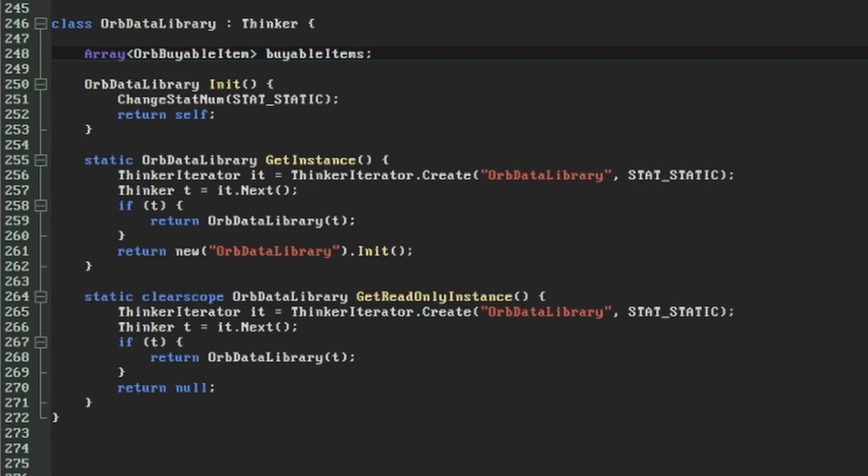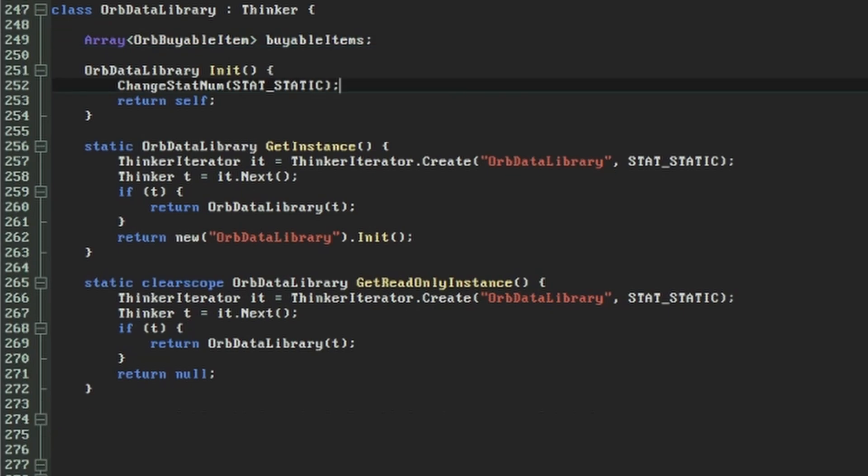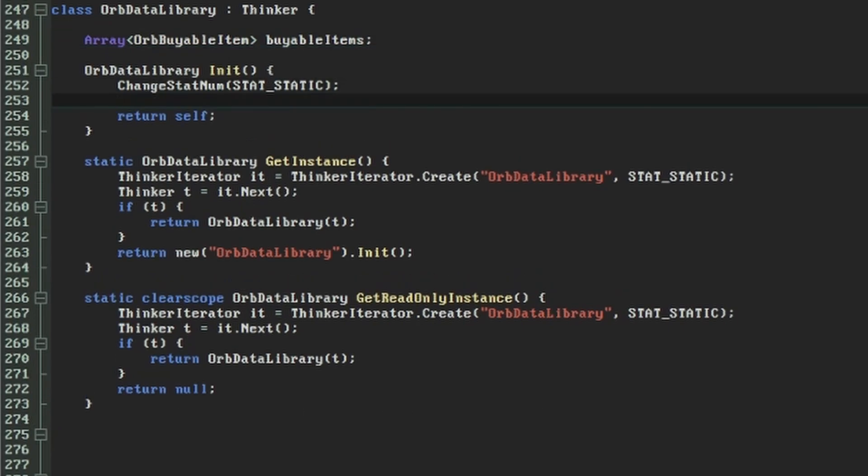We'll do the population as part of the orbData library's init function, adding a few lines that will do several things at once. First, we know we want to create a new orbBuyableItem object. Having done that, we'll immediately call its init function to give it some values.